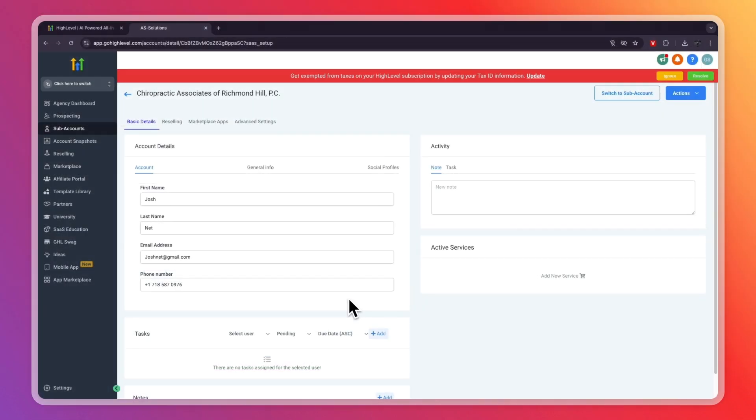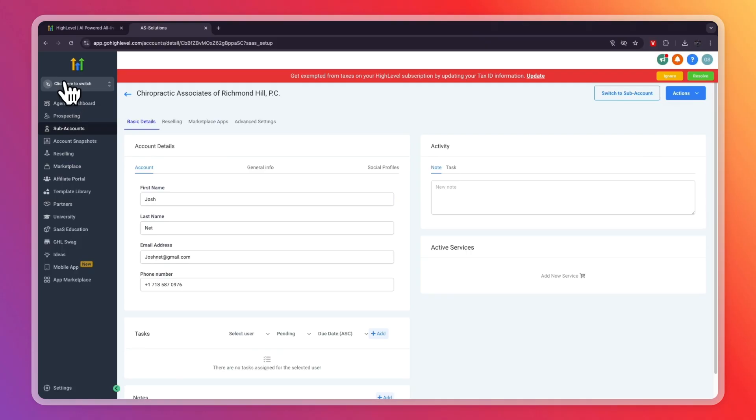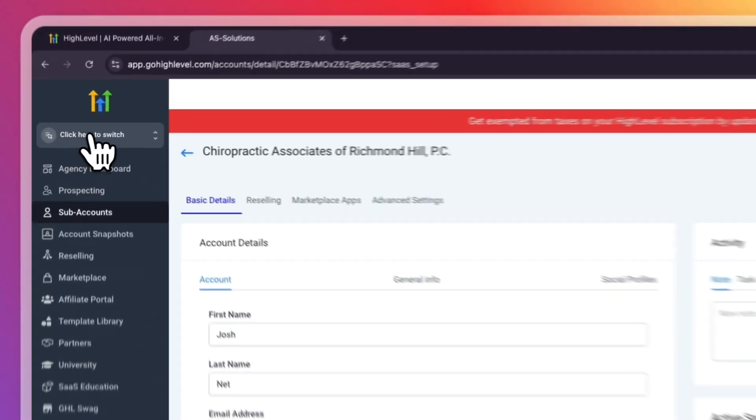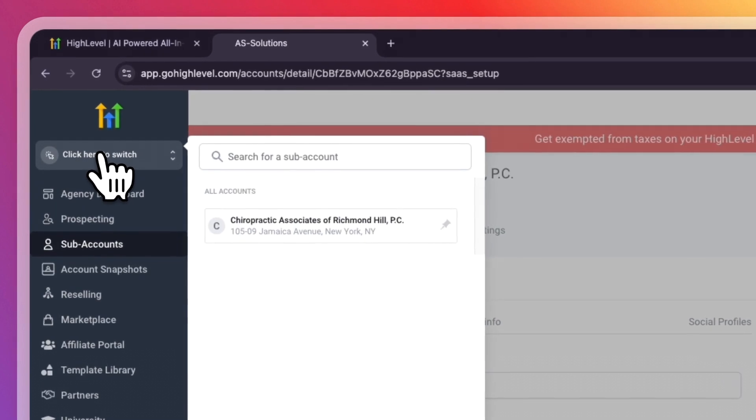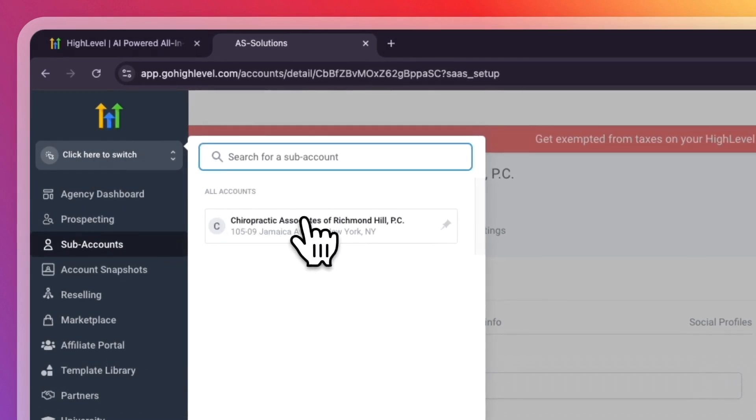And now I've created this subaccount. Now in order to actually use it, you want to go and click on switch to subaccount in the top right. Or maybe it's easier to click here where it says click here to switch.